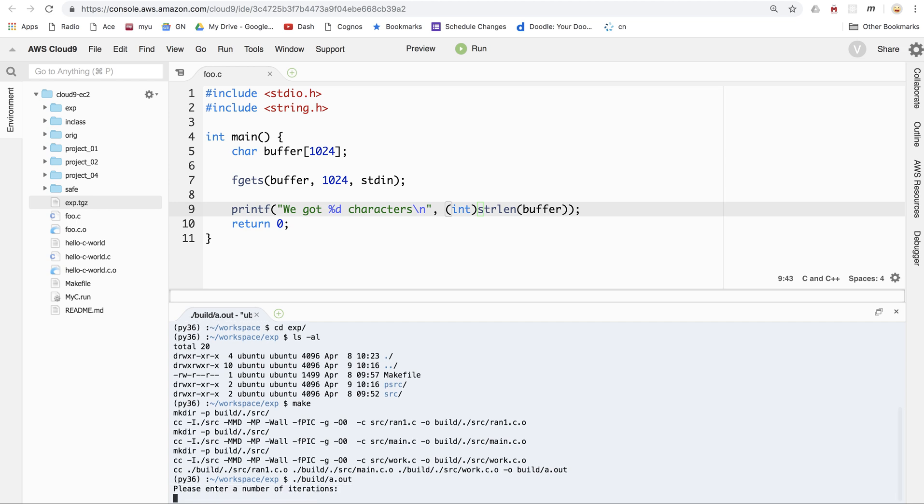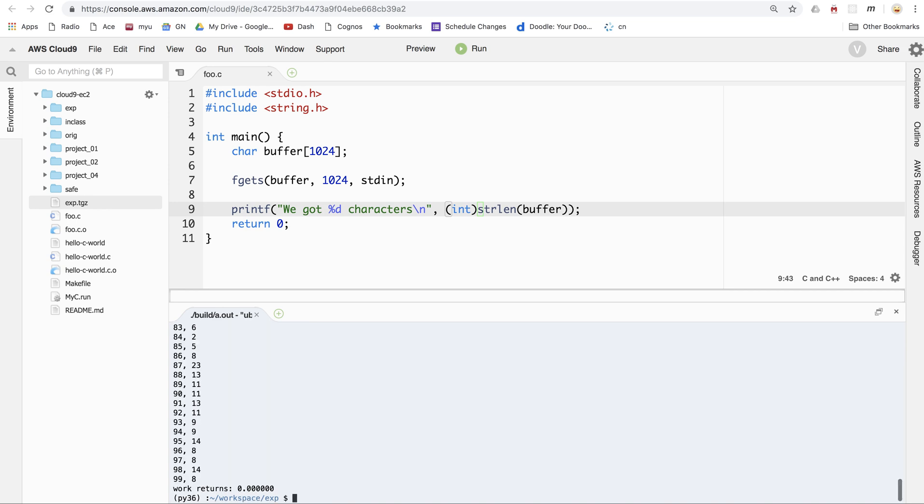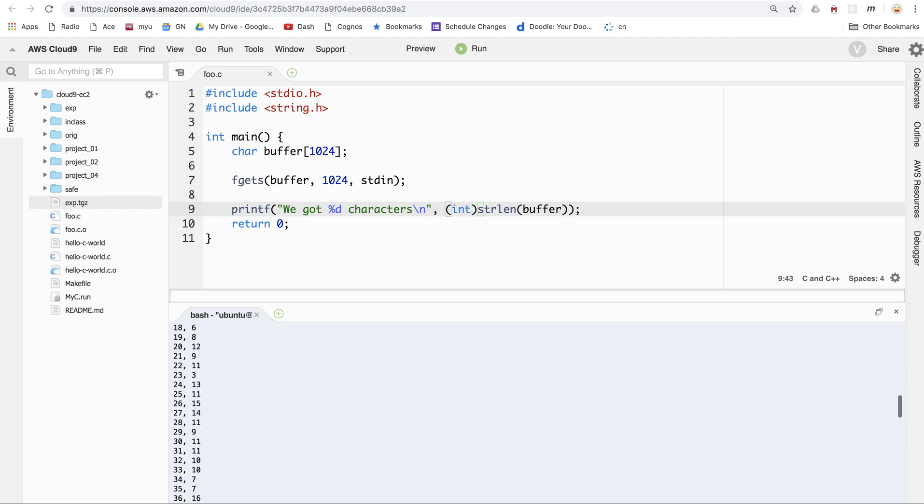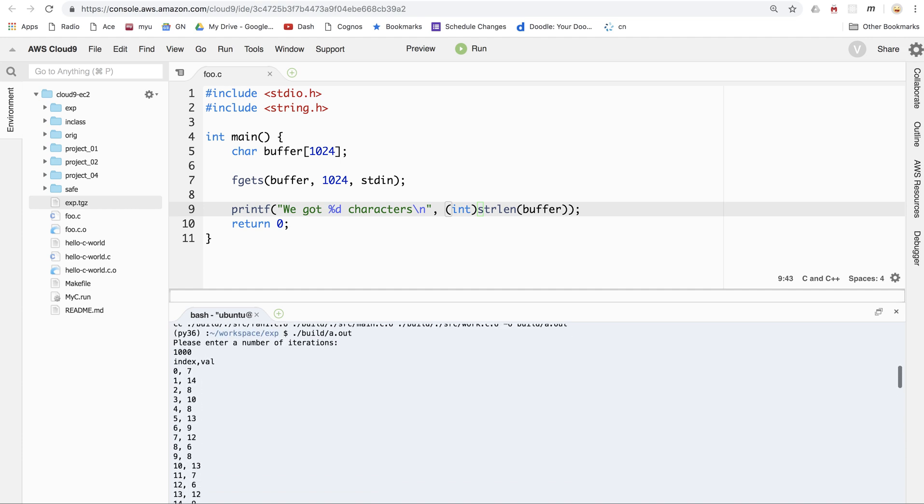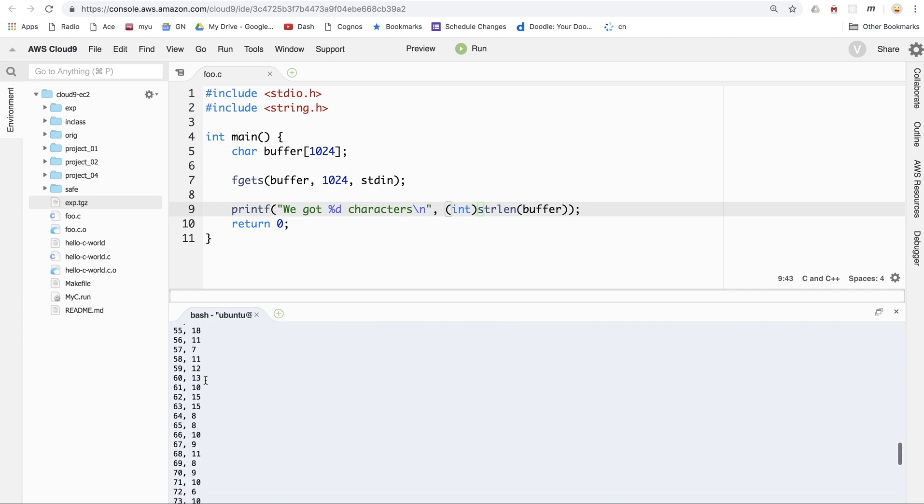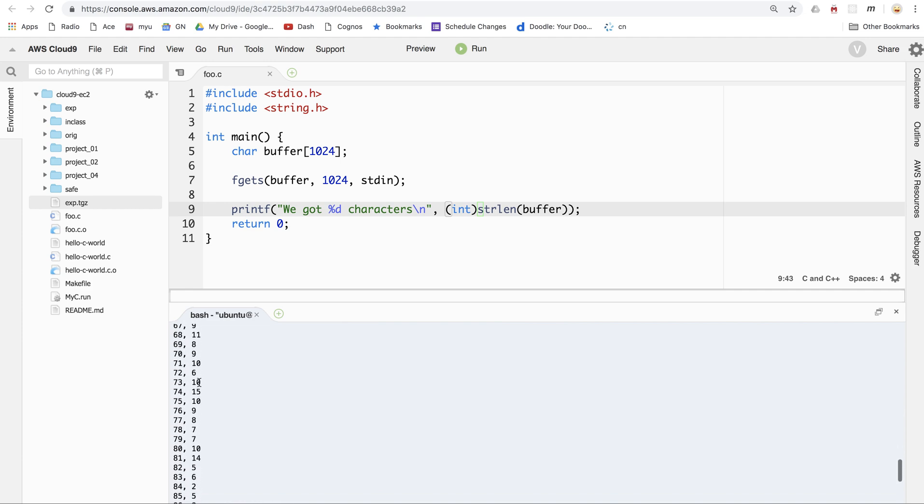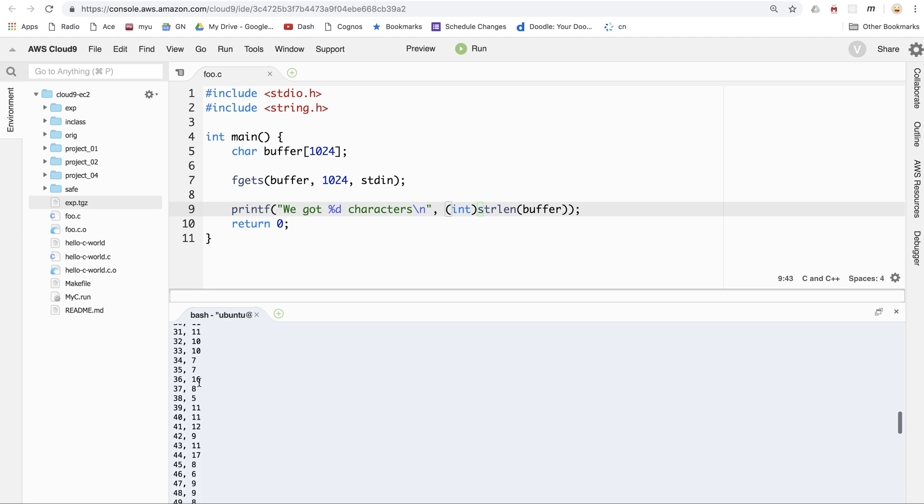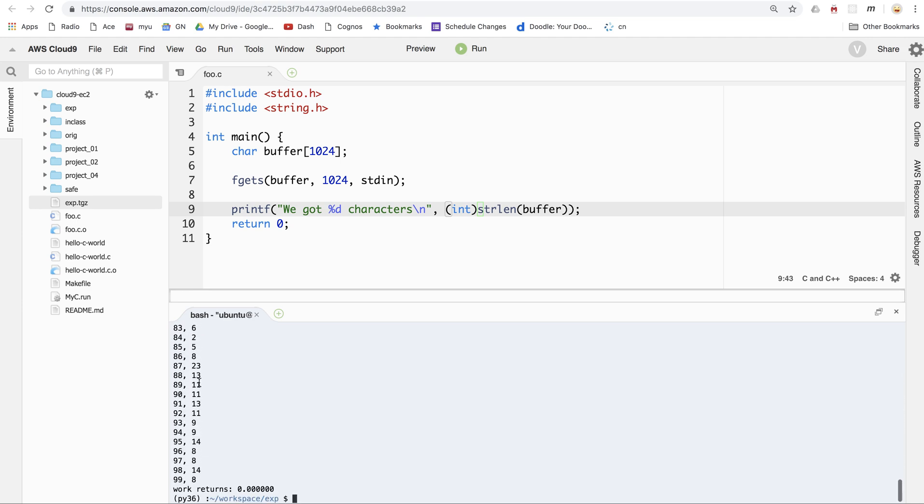And if I execute build a.out, it asks me for a number of iterations. I'll say a thousand. And it returns a histogram. You'll notice it's creating a histogram of counts of random numbers in different bins. It's bins 0 through 99. And you can see there's some variation in the number of random numbers that landed in each bin. So that's the way that works.